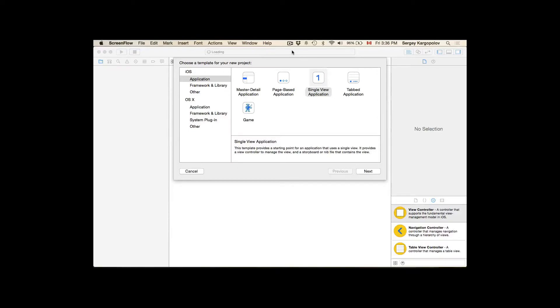In this video I'm going to show you three different ways how to create an application that will have a top bar controller. The very first way is this: when you're creating a new application, a new project, you are presented with a window.